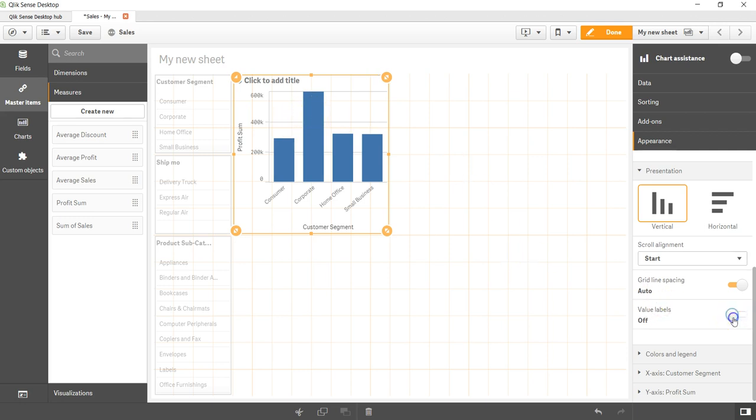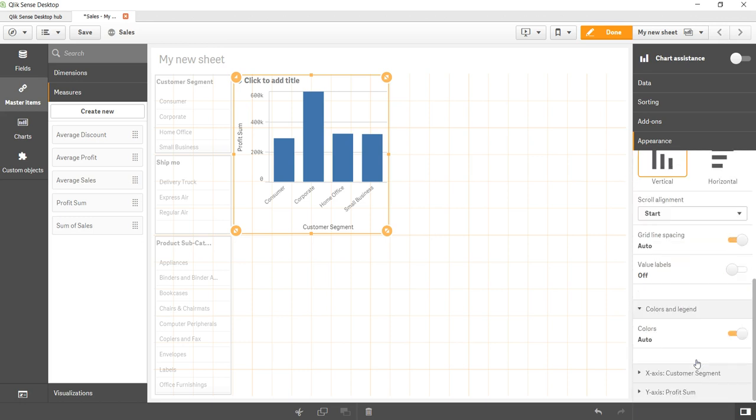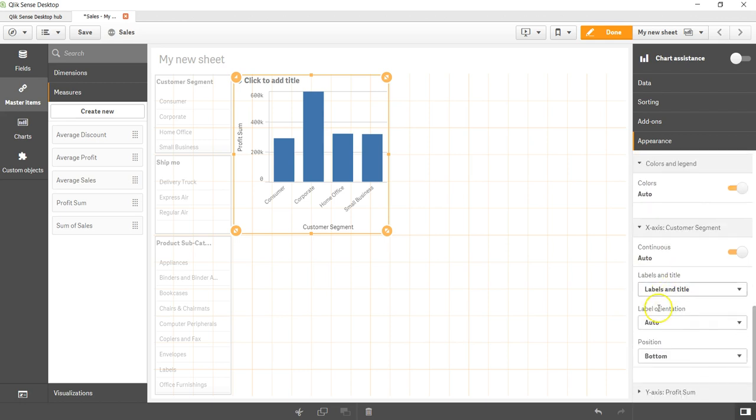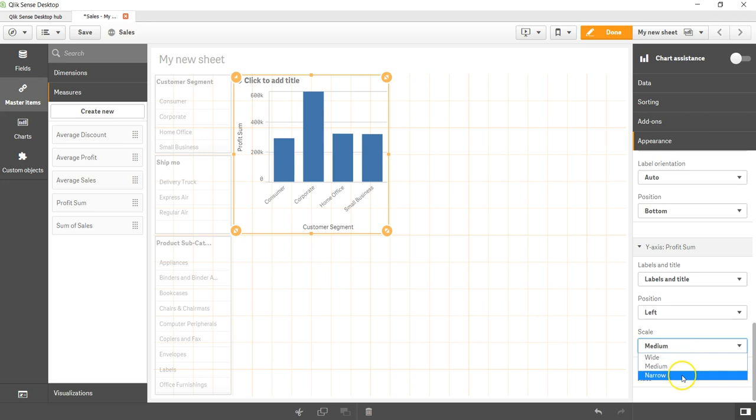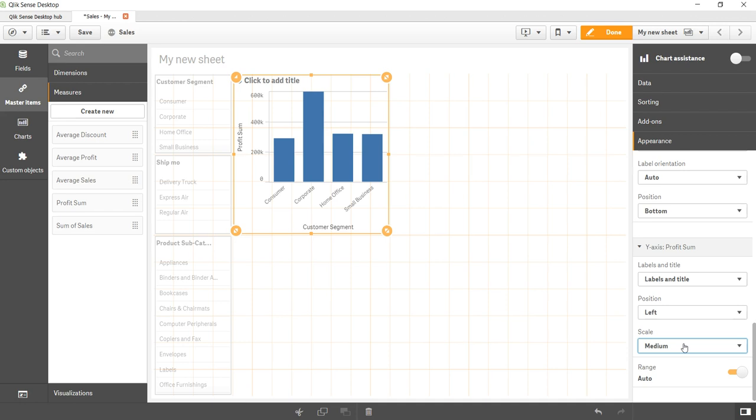Similarly you have the properties like color and legend. By default auto. X axis and Y axis - very similar properties about label and title, position, scale. Medium you have like wide, narrow, and all which you can experiment with.